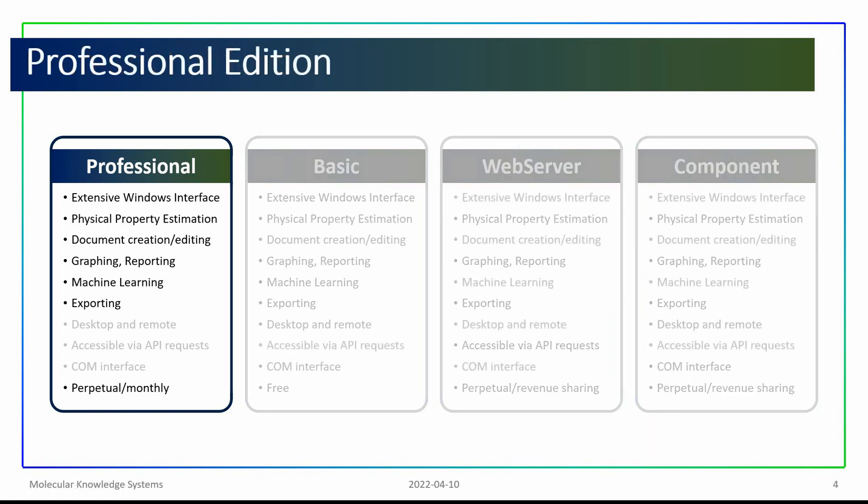The professional edition provides an extensive Windows interface, physical property data management, physical property estimation, and capabilities for graphing, reporting, and machine learning.